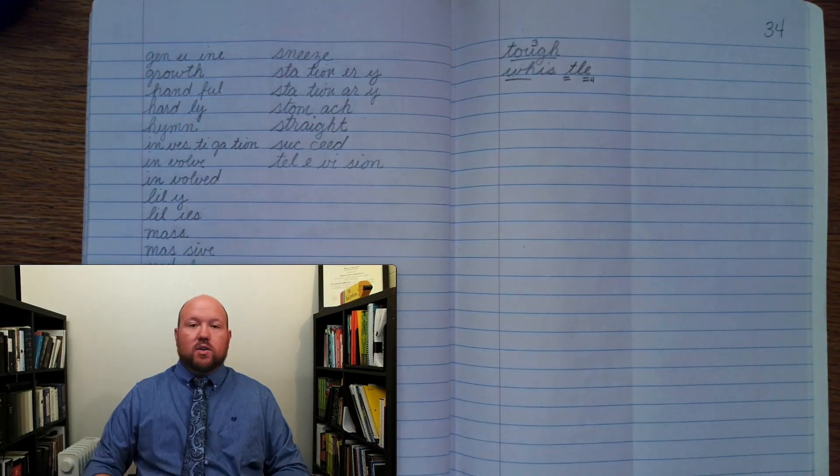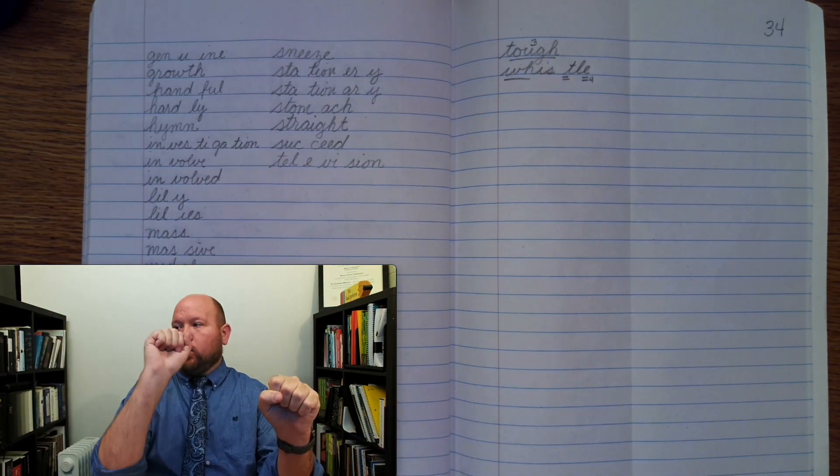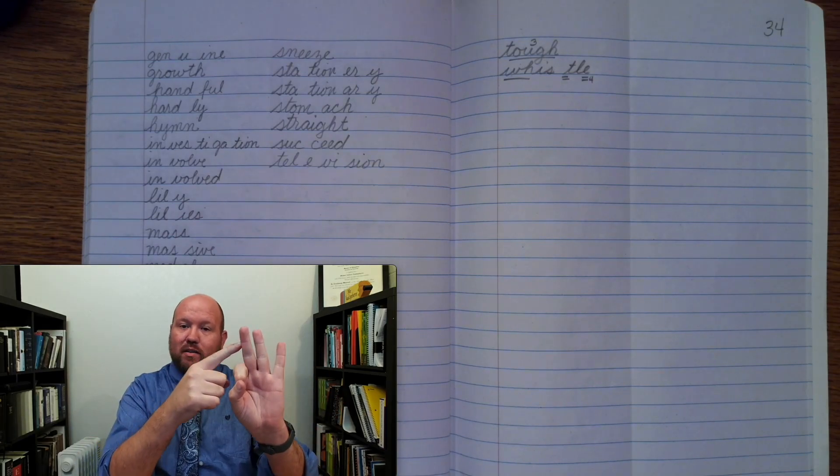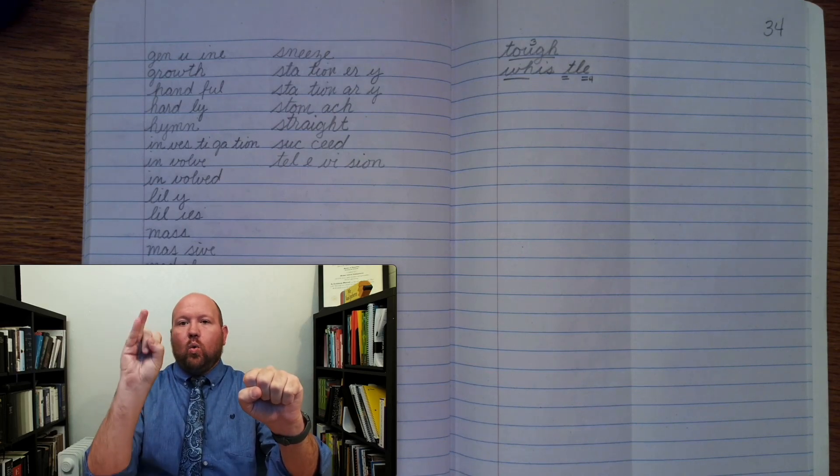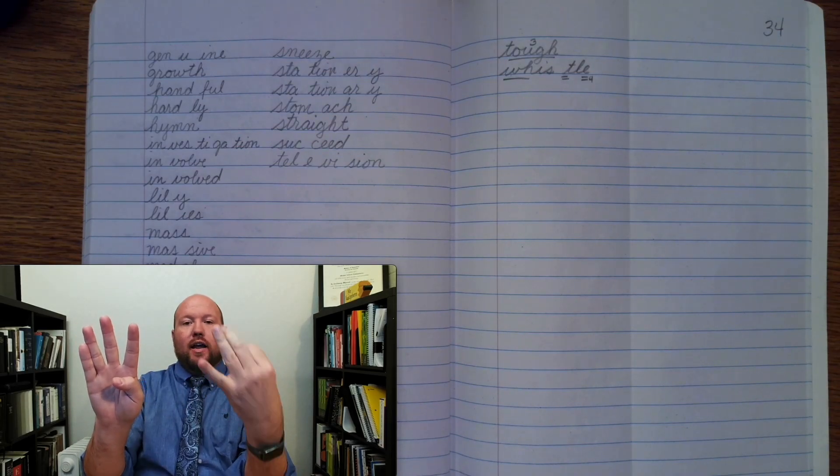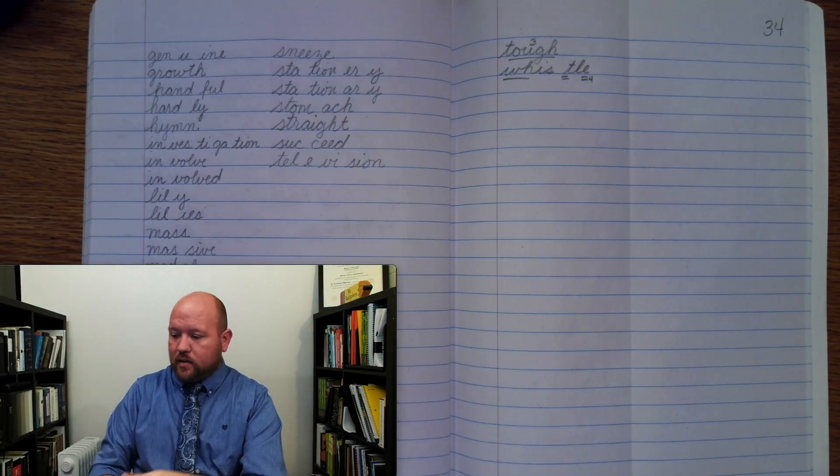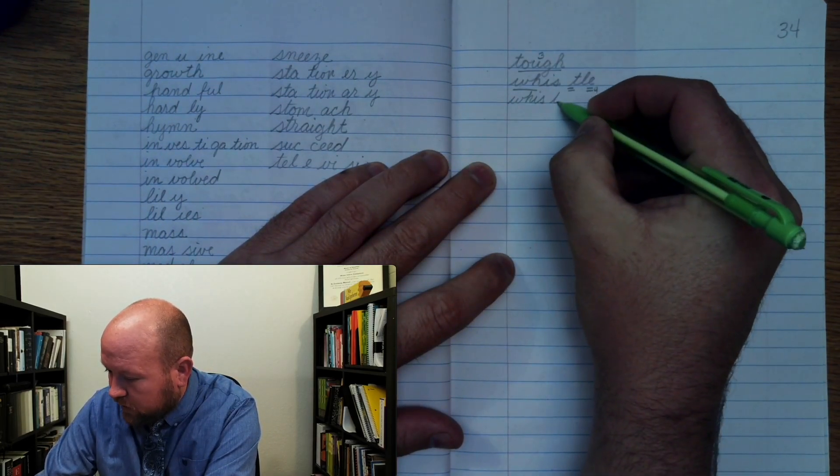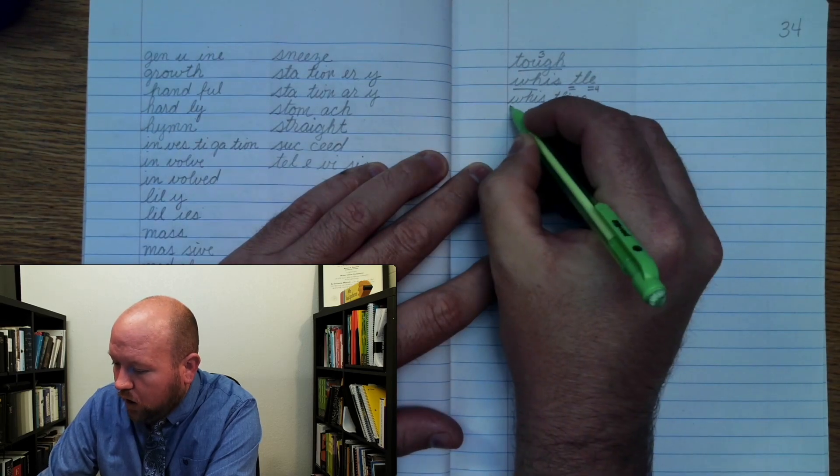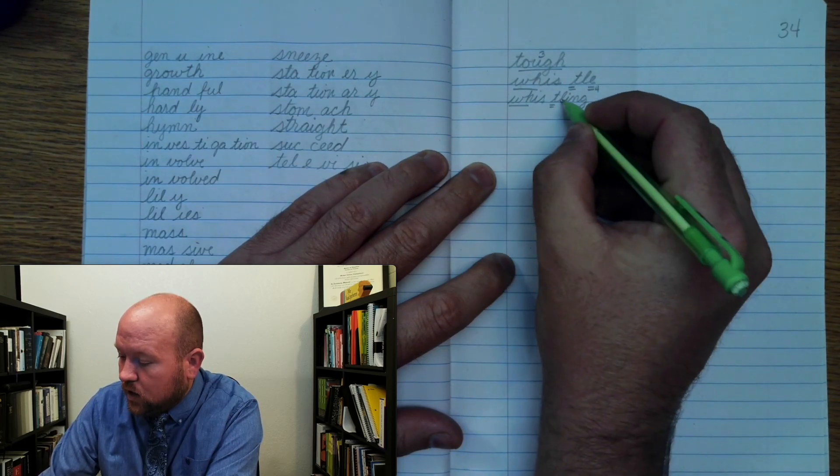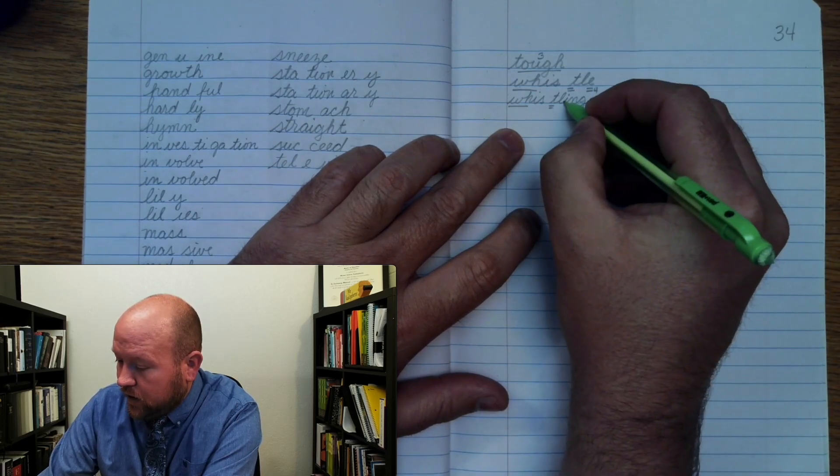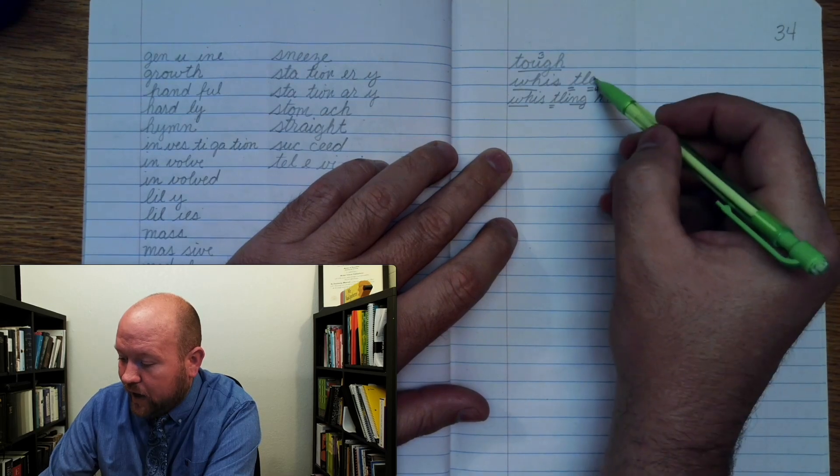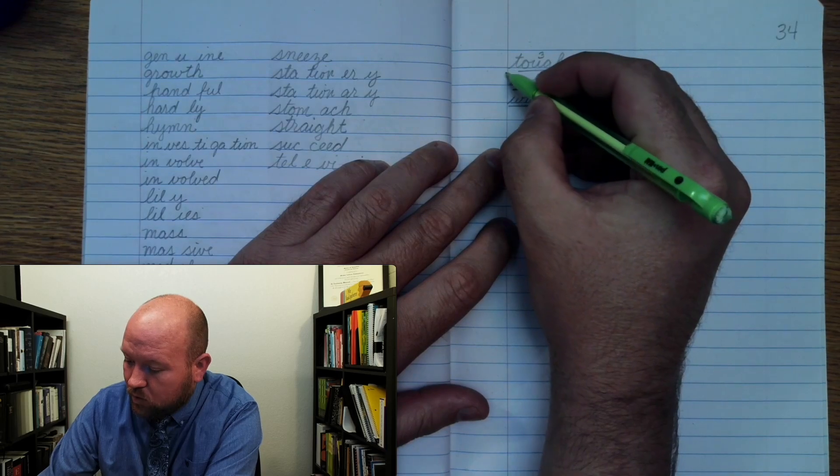Now the next one is whistling. Whistling. Base word whistle ending ing. Whistle without the silent final E because my ending ing starts with a vowel. Whist-ling. Wuh. Iuh. S. T. So that silent T stays. Luh. Iuh. Ung. Whistling. Rule eleven. Then I had to get rid of that silent final E because my ending ing started with a vowel.